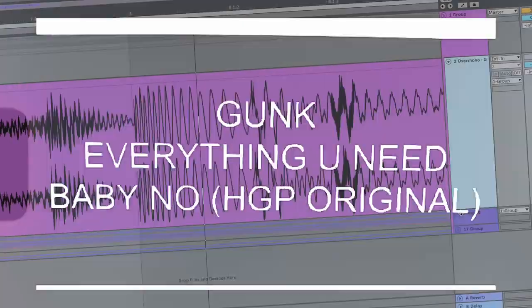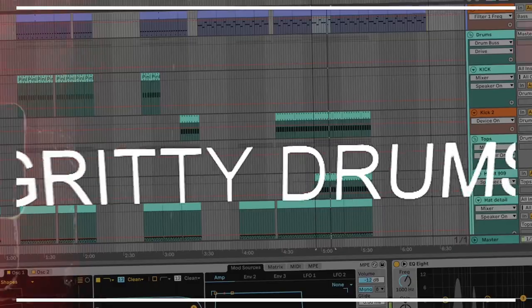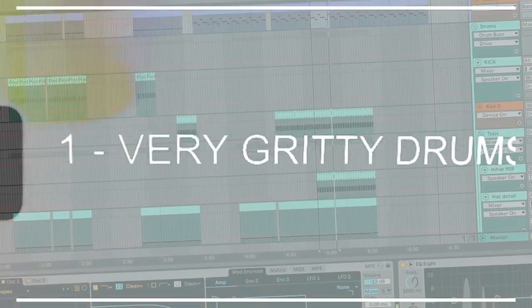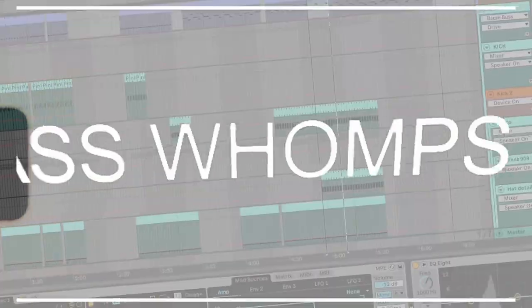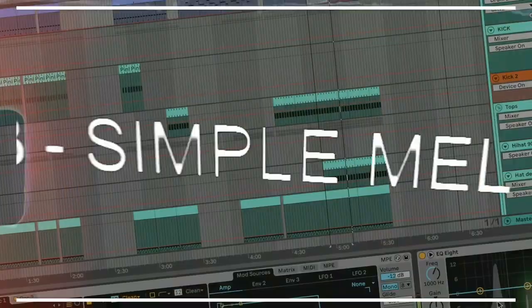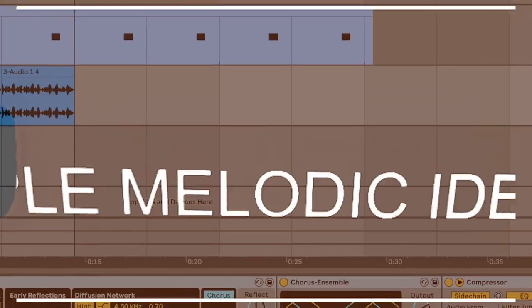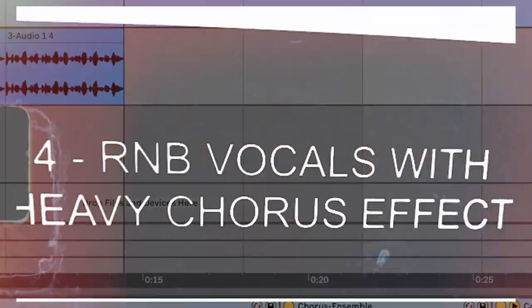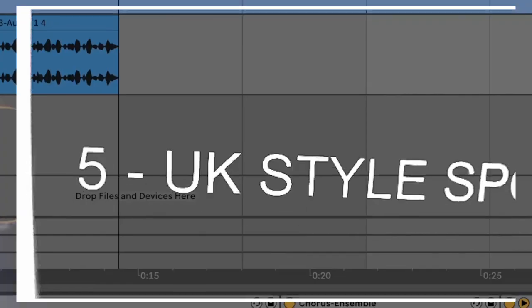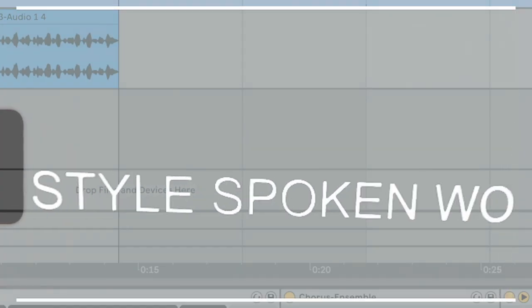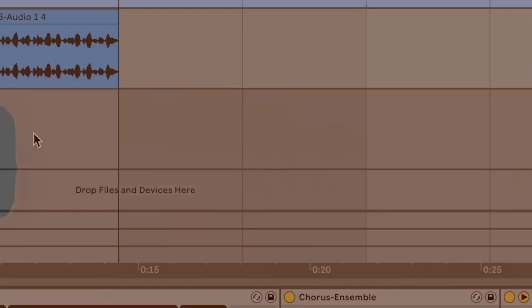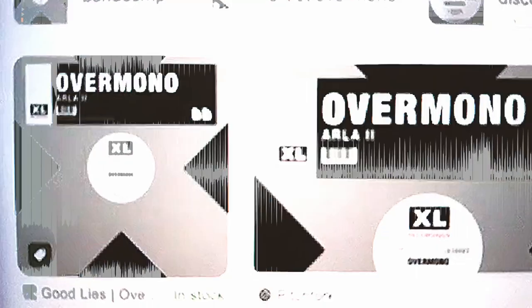Which is an original that I created taking inspiration from some of their techniques. We are going to need very gritty drums, we're going to need some UK bass wompus action, some simple melodic ideas, very heavy chorus effect on the vocals, and some UK style spoken word.